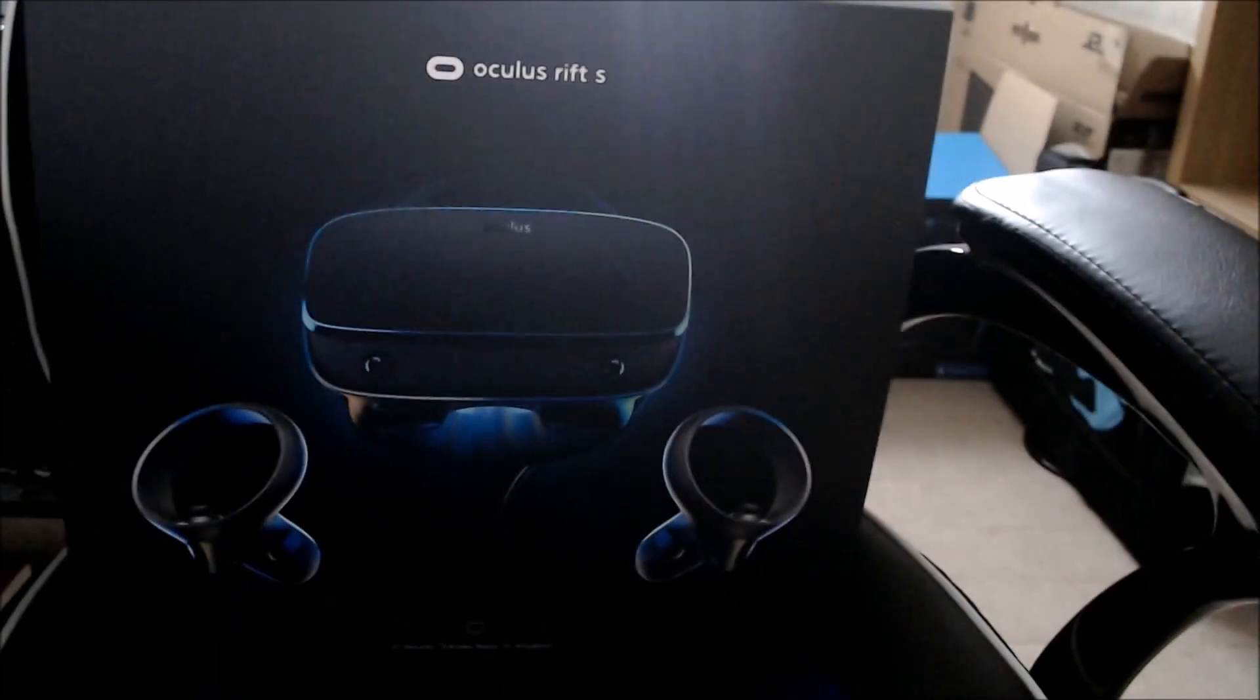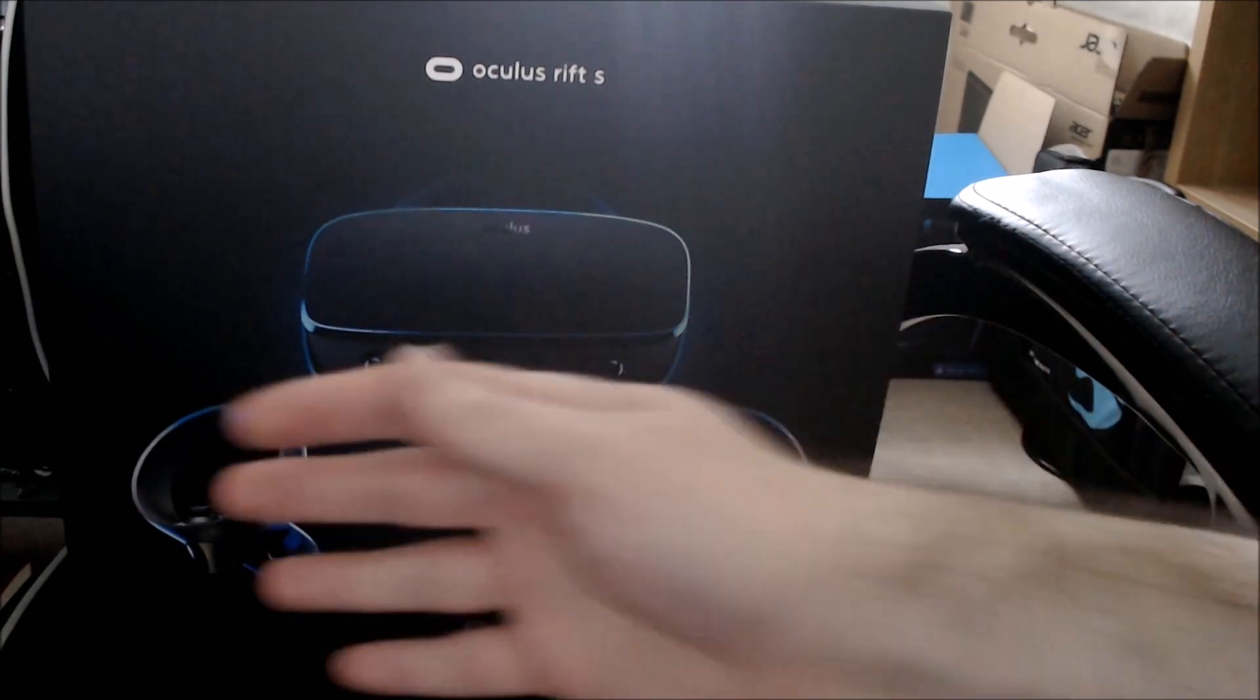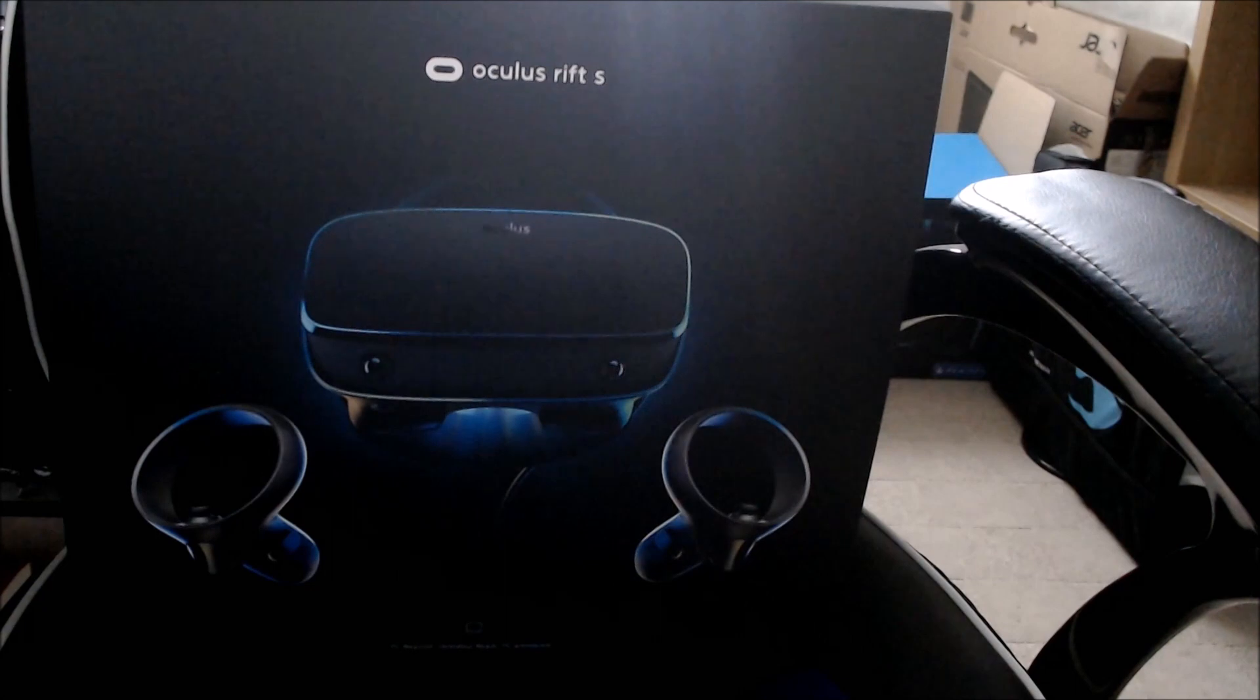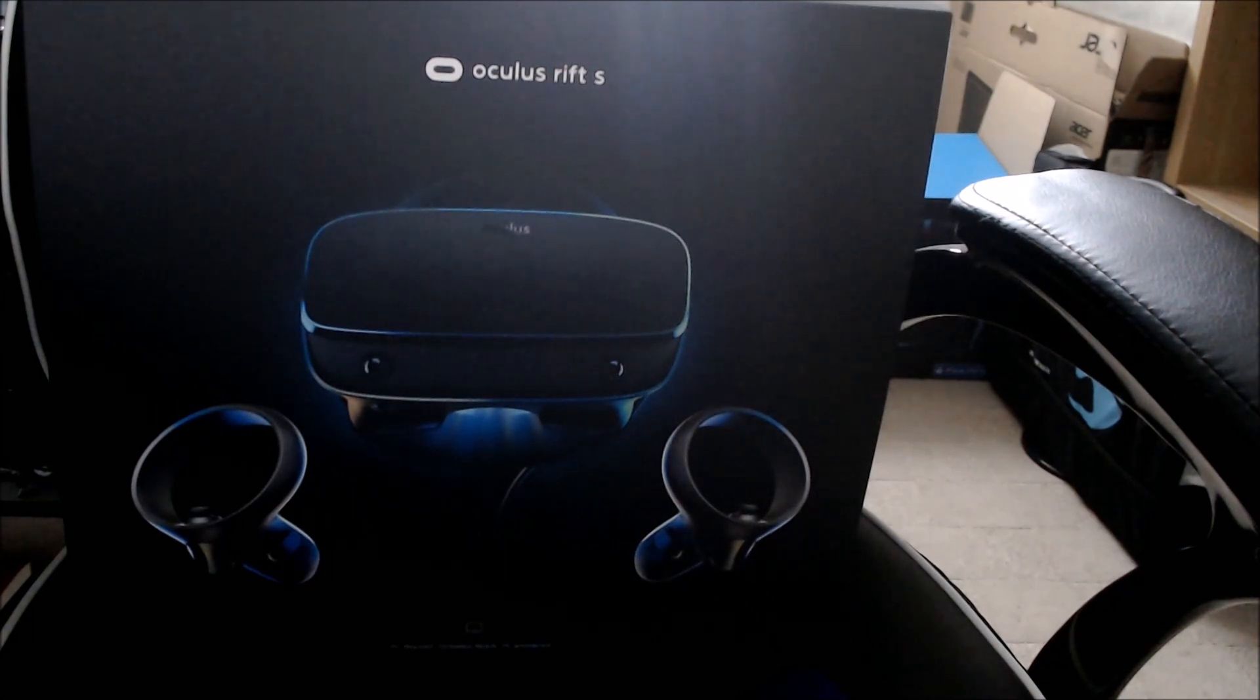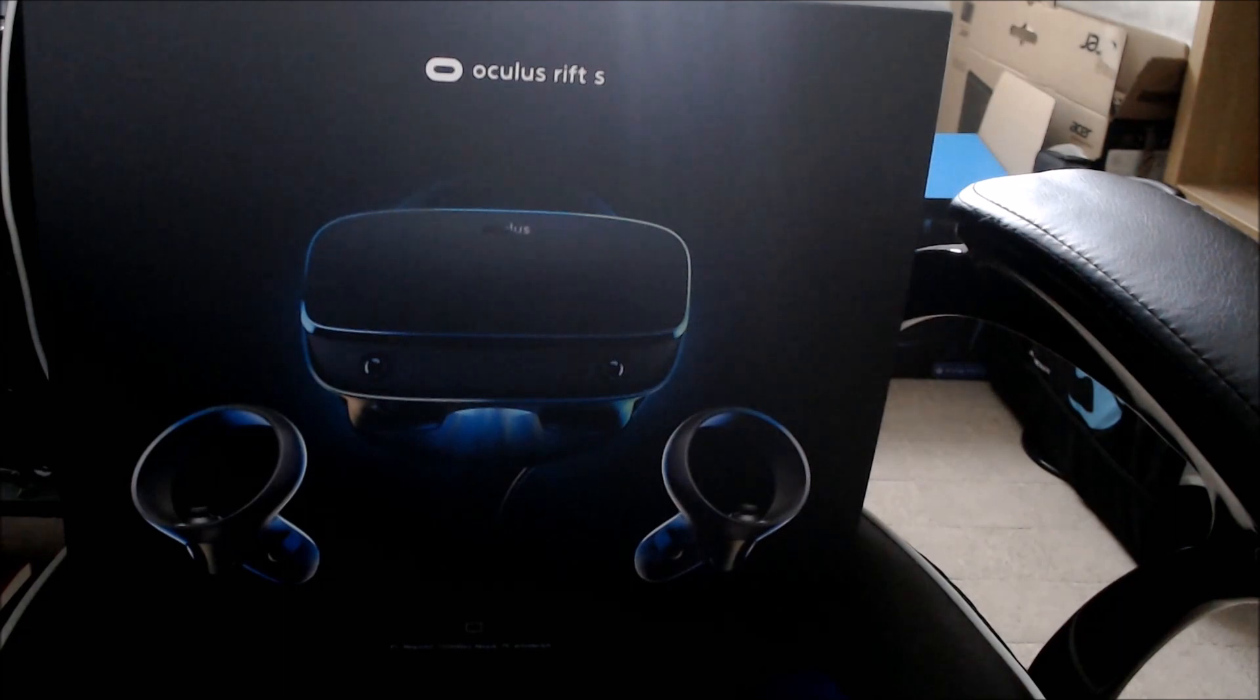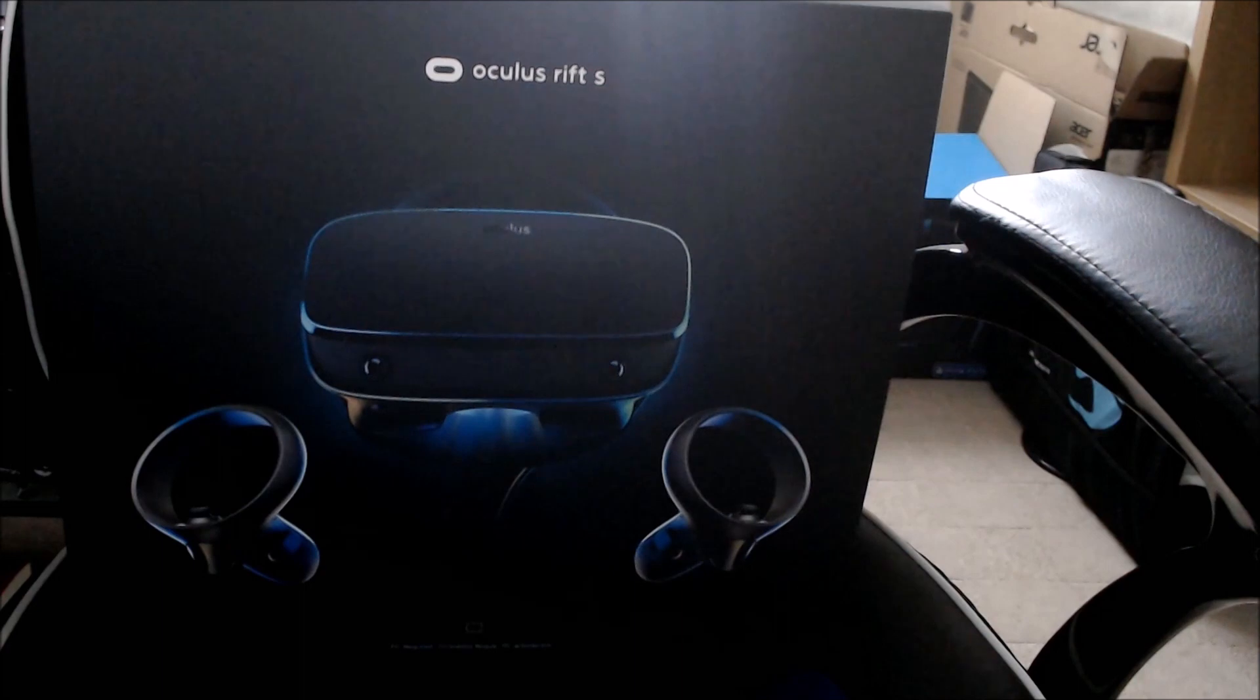It is the Oculus Rift S. This is the new Rift from Oculus. Some are calling it the 1.5 version, which is fair enough. I don't think it's quite revolutionary. I don't think it's changed too much from the original, but it has better resolution, better control and contact, better room scale, better everything.